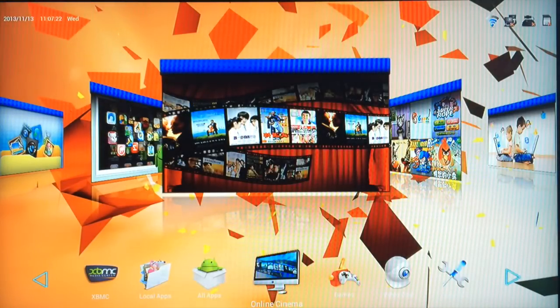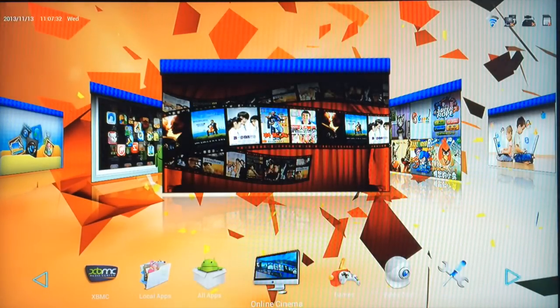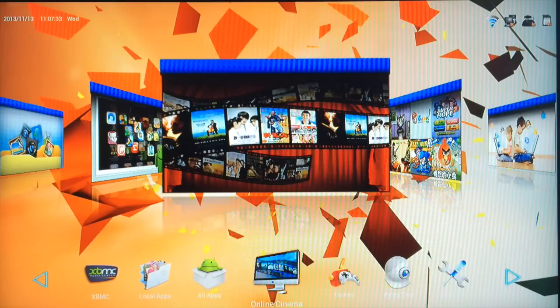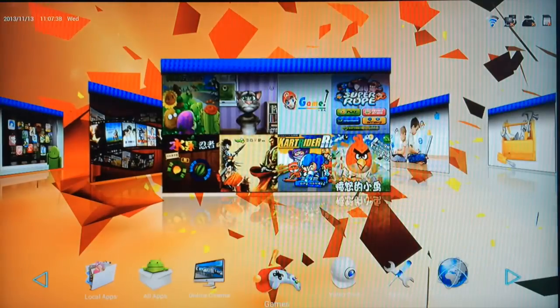Online cinema is just a place where you can store shortcuts for videos and any movie apps that you download to your machine.